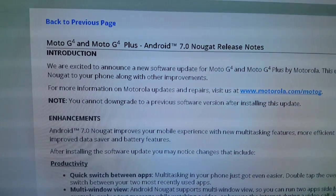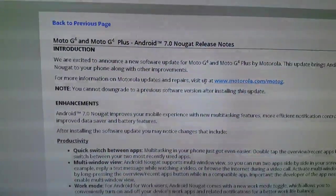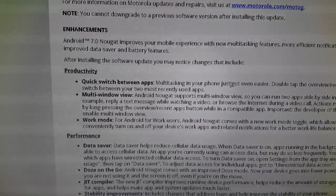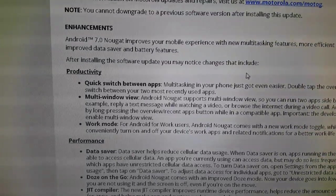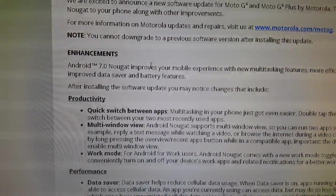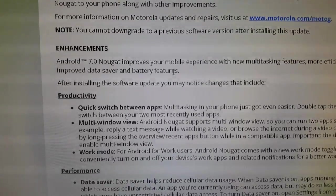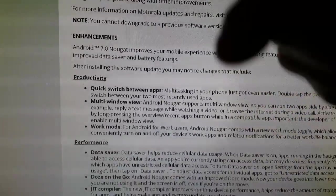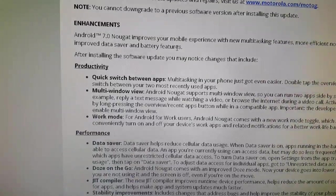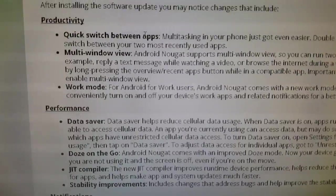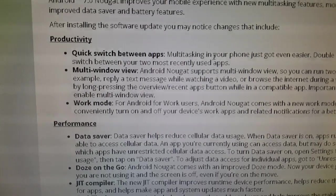We're just gonna take a look at some of the changes to begin with. There's quite a lot of them, so I'm not gonna go through them all in the video, but I'll leave a link to this page in the description down below — you can go read up on all the changes.